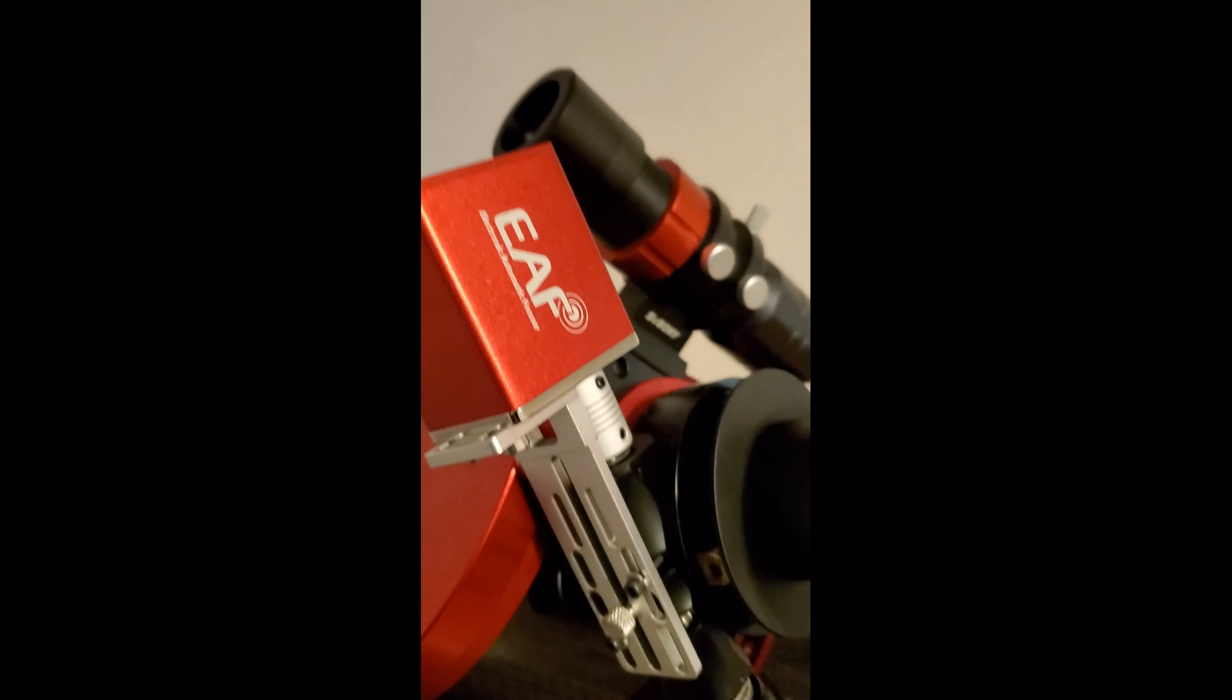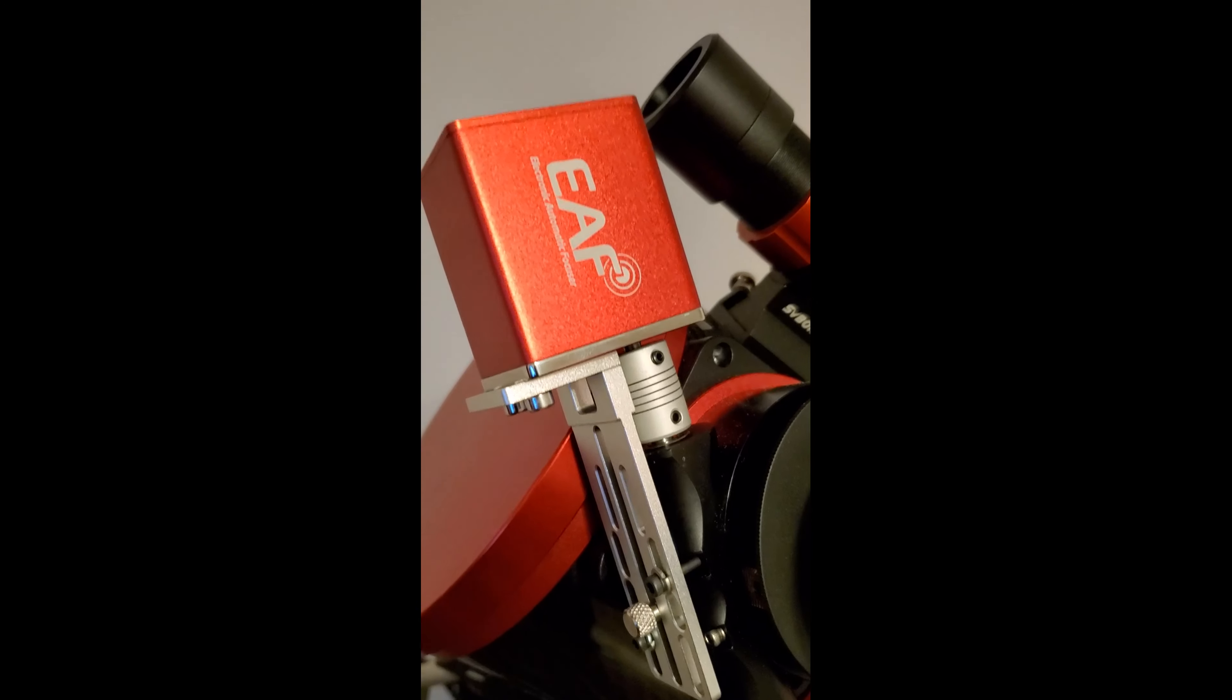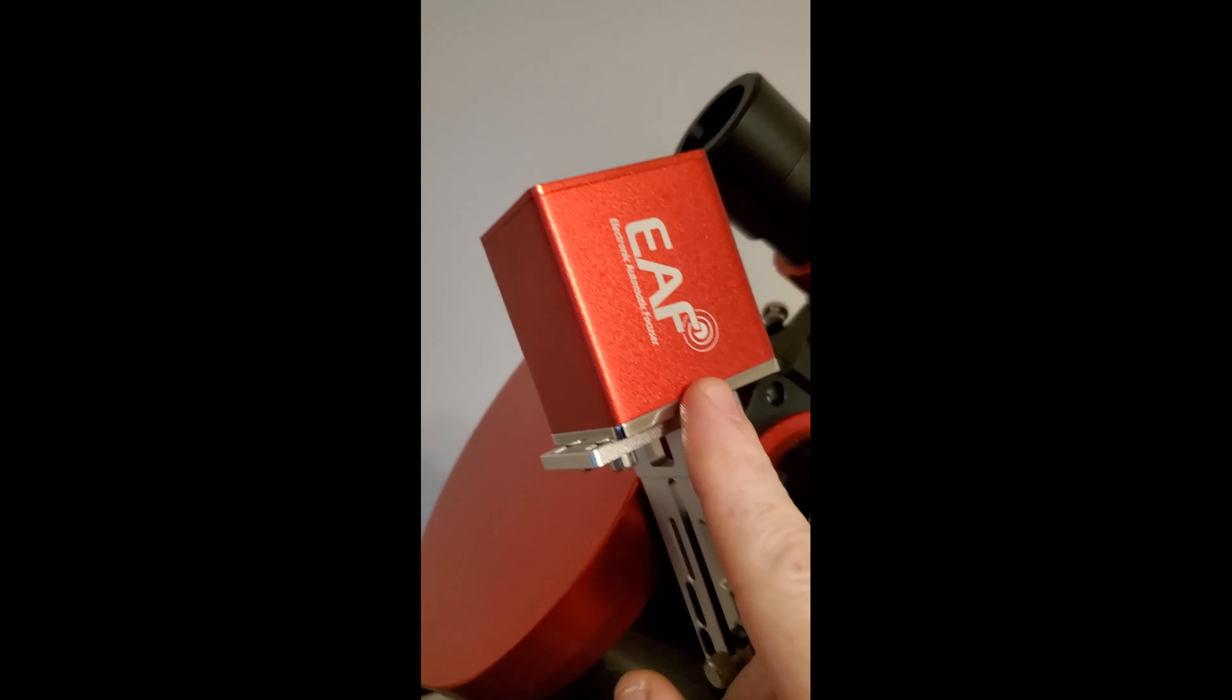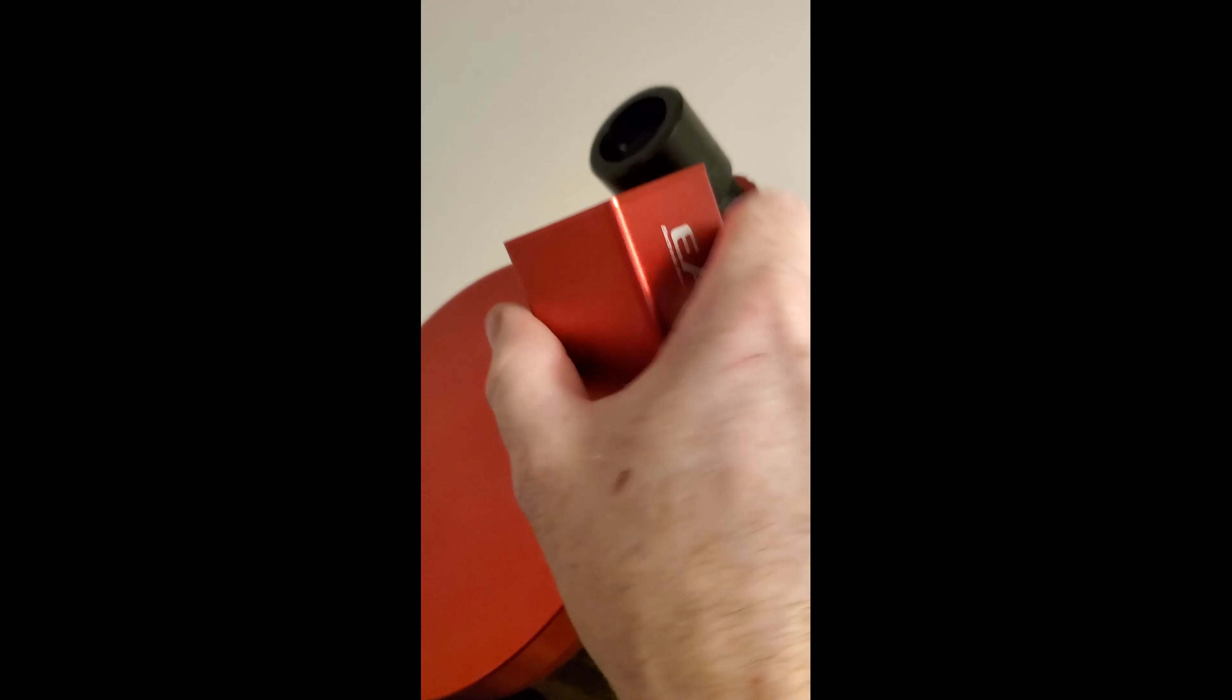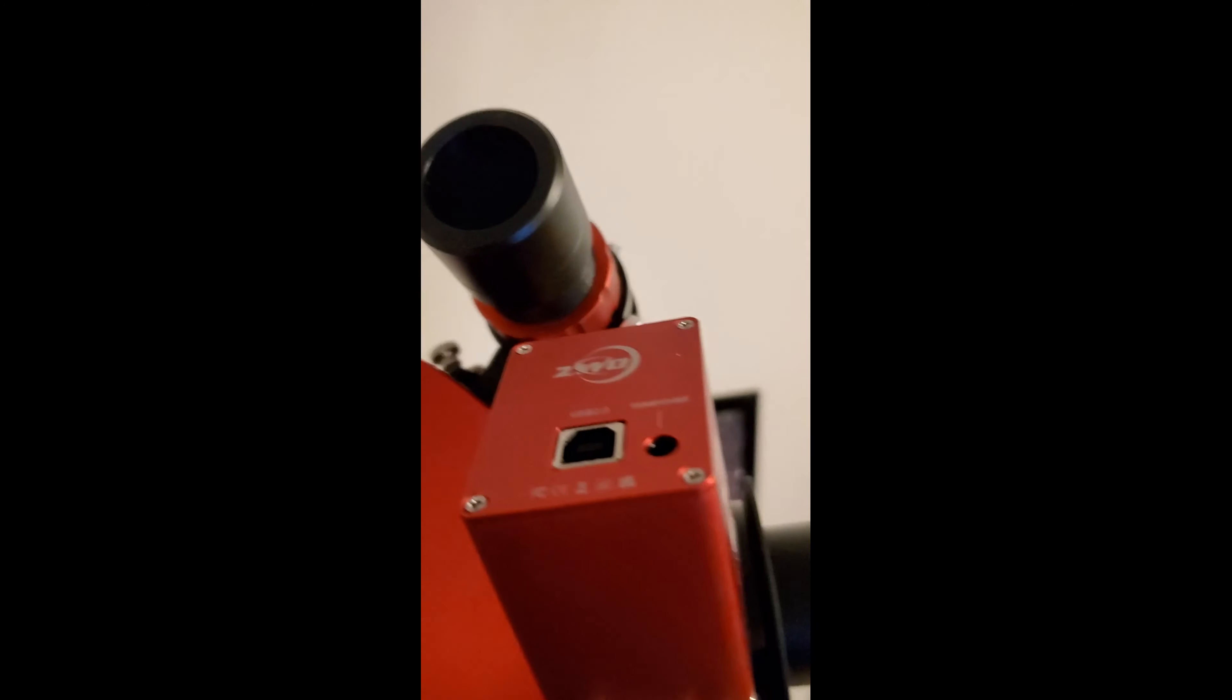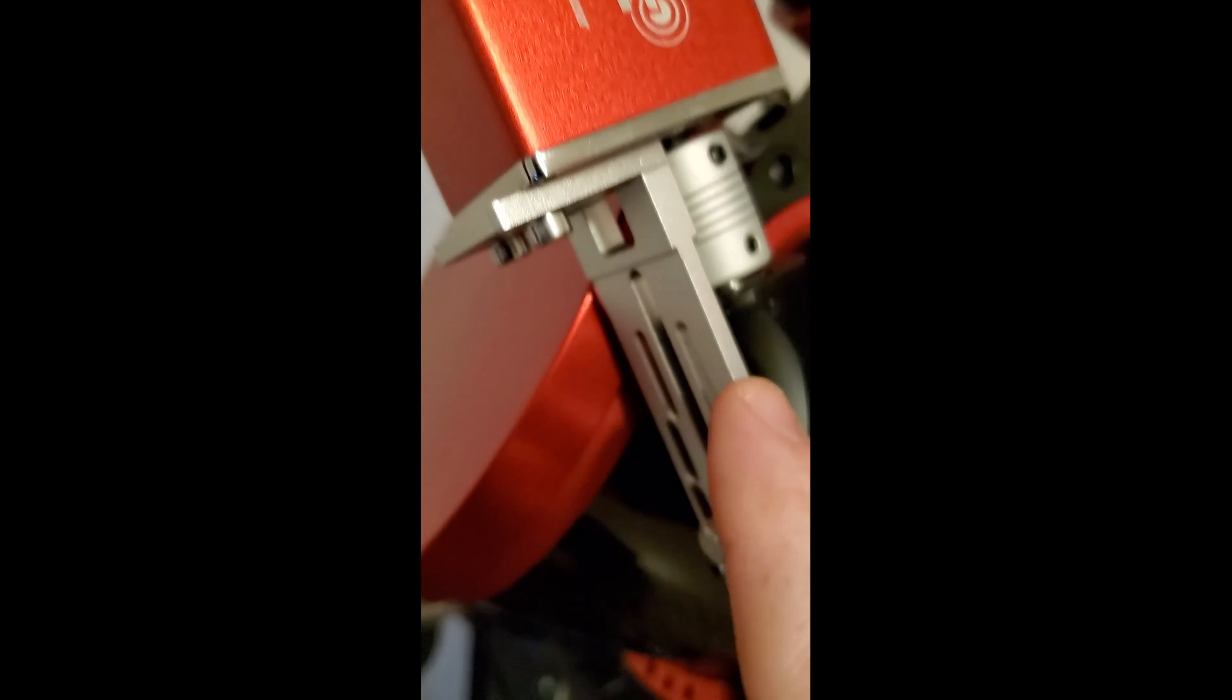Hey everybody, so I got my electronic autofocus in the mail today and we're getting it hooked up here to my telescope. Just want a quick overview. This is the one that takes just USB 3 power, there's no extra power cable which is nice.